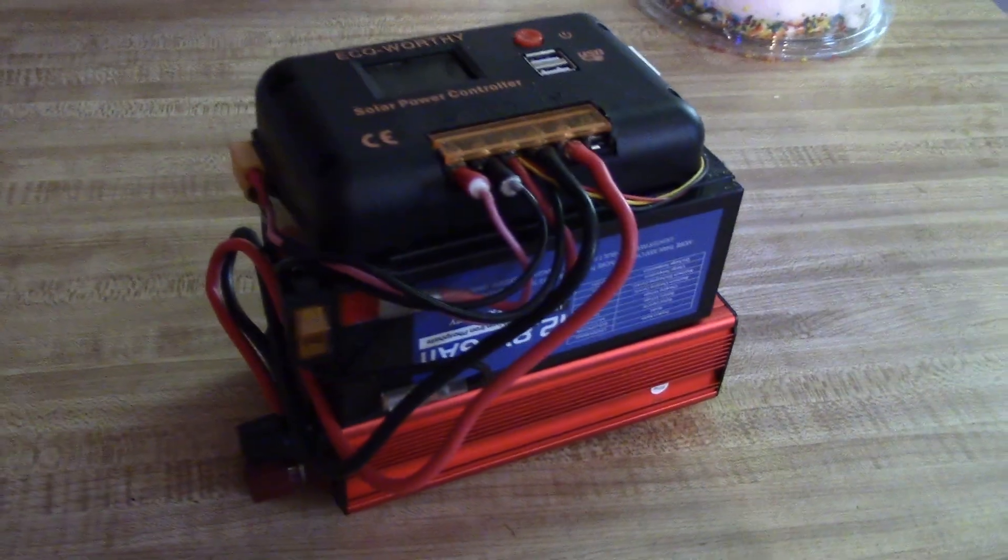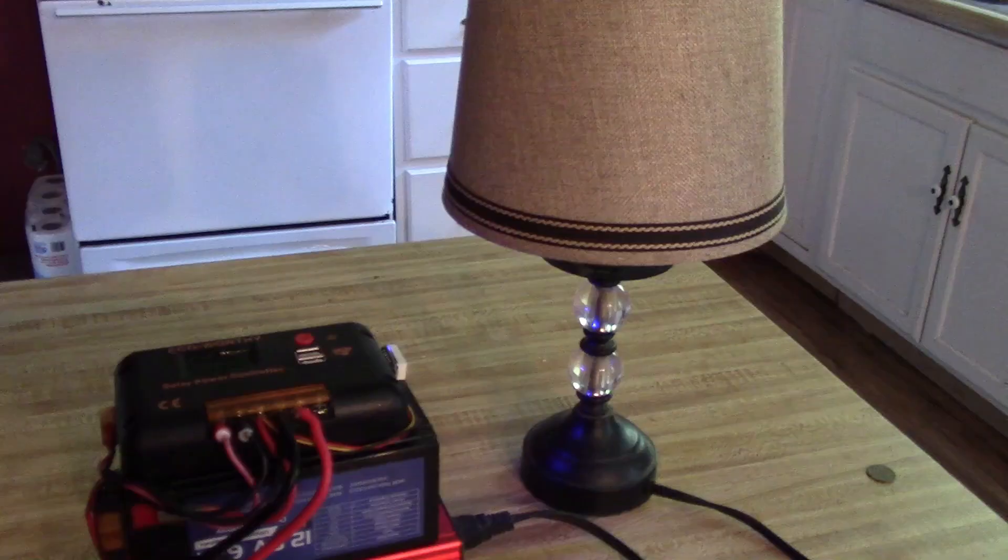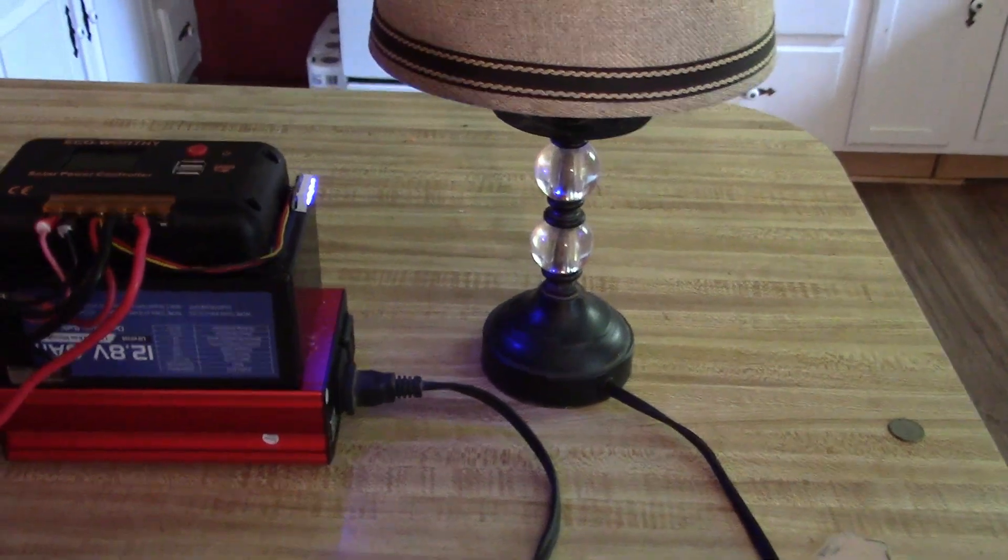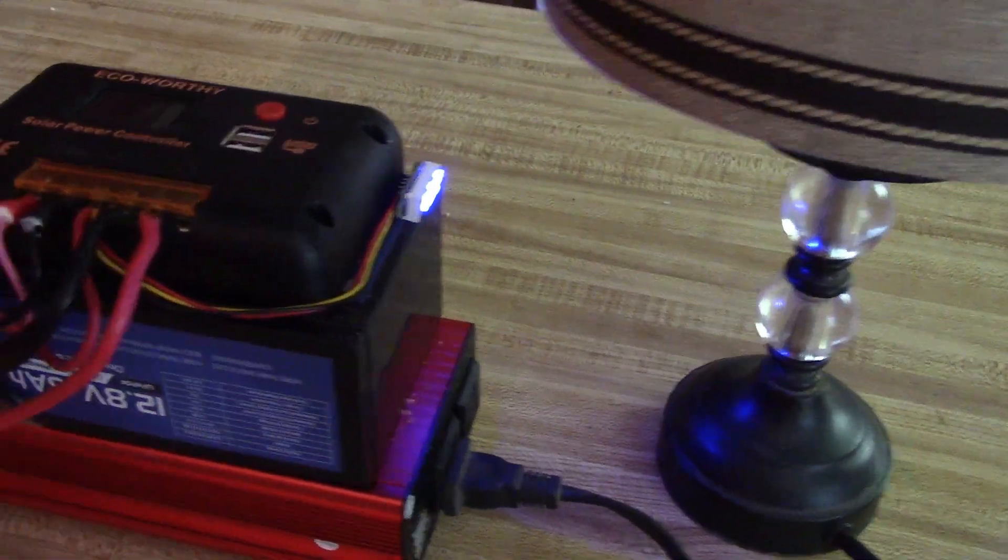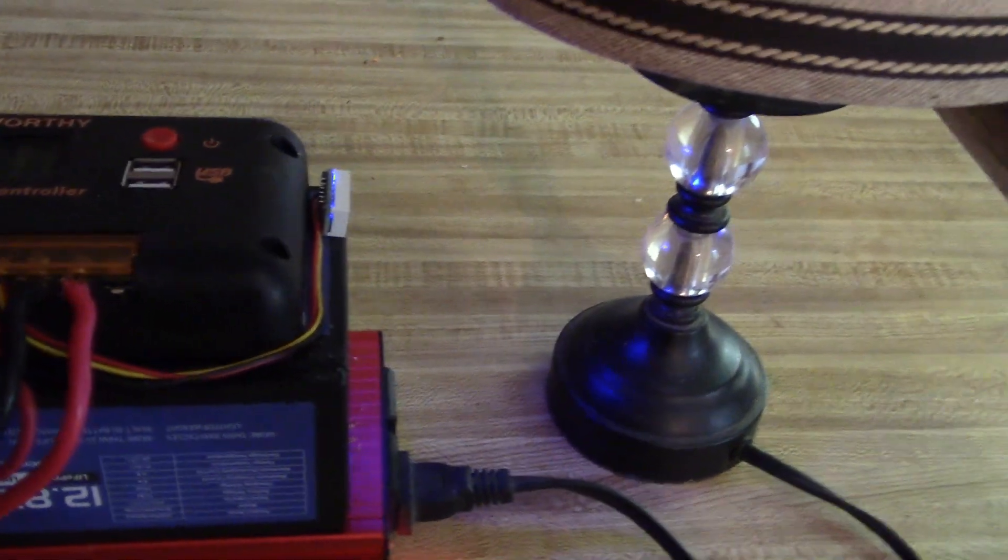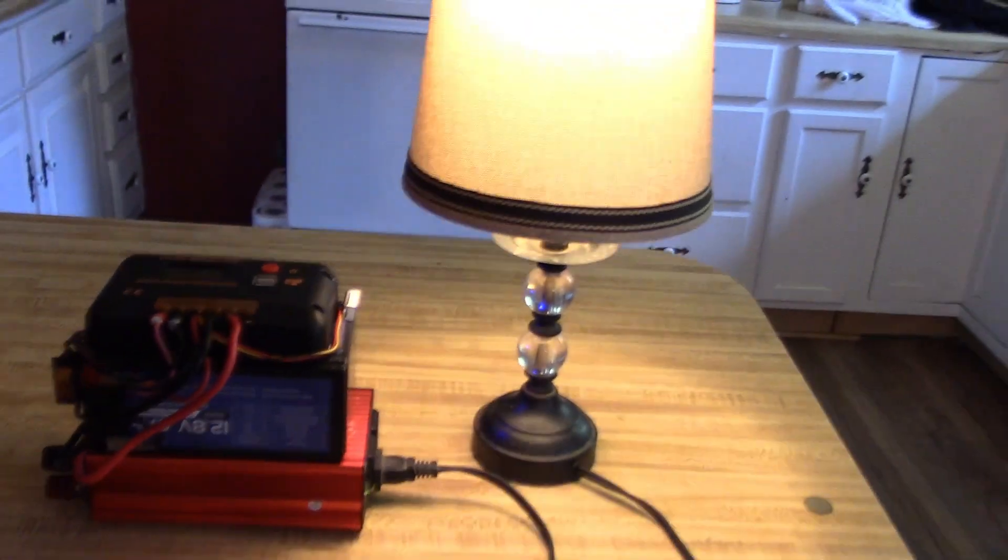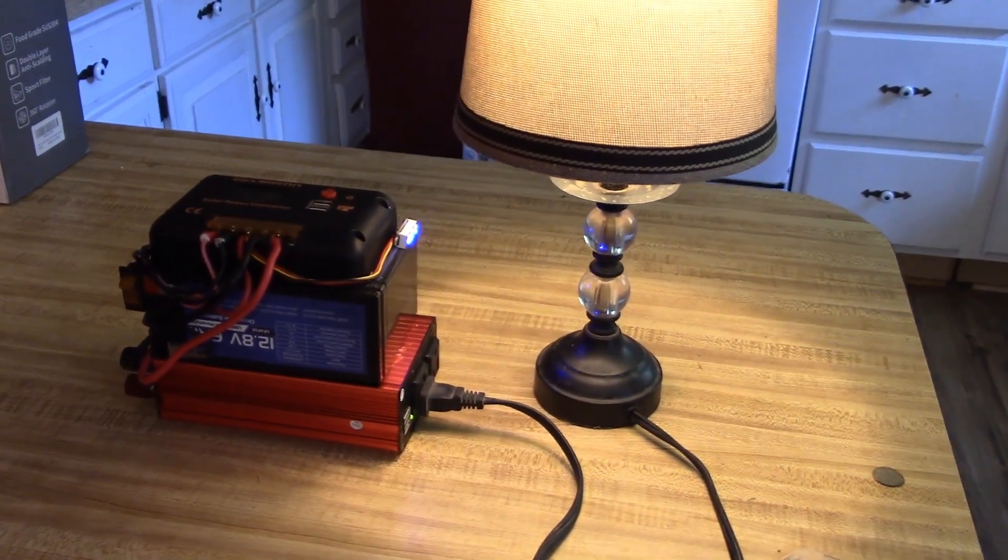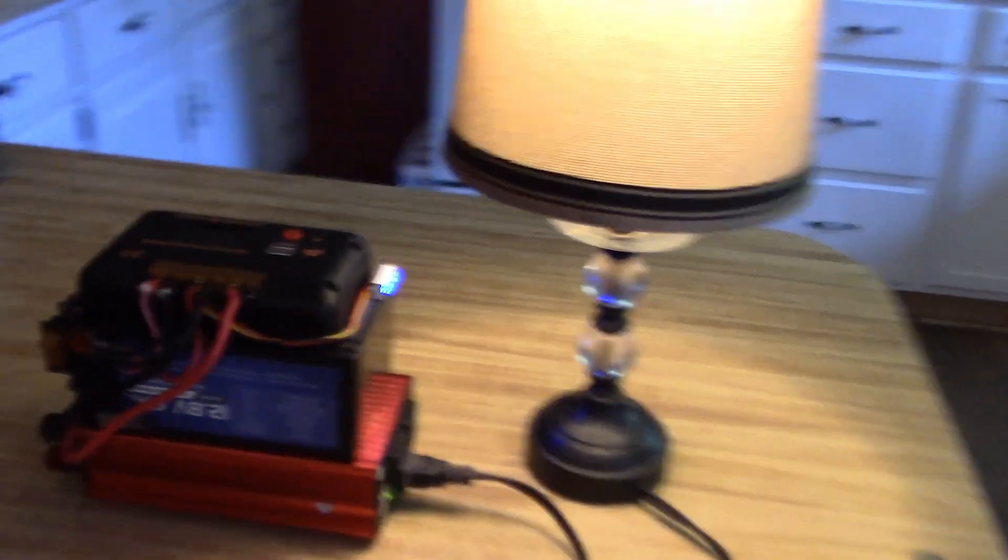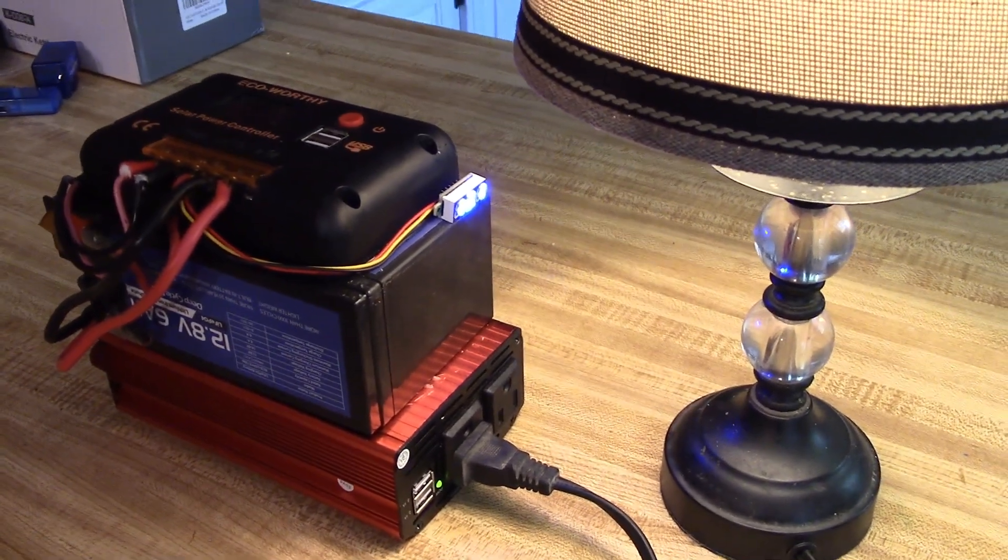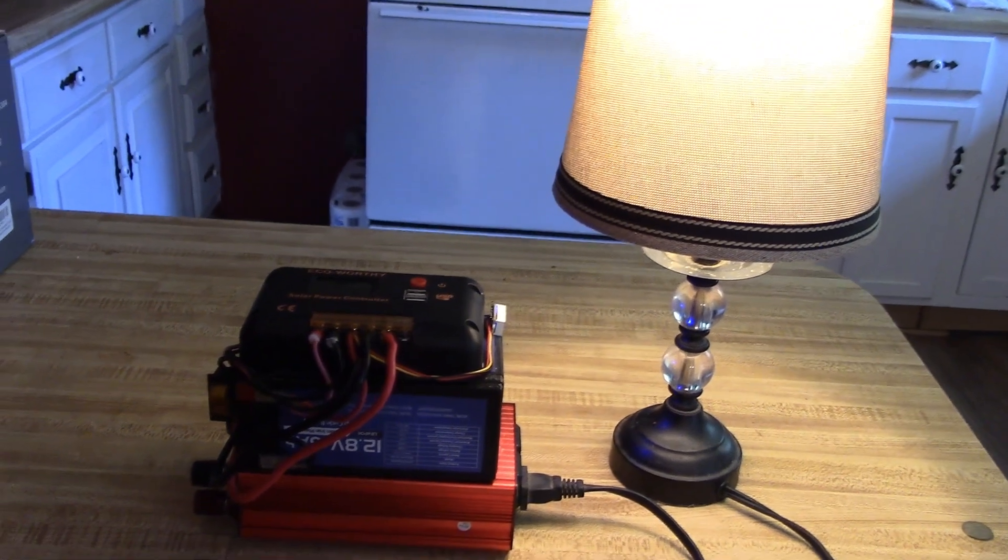This is the power cube. All right, first proper real world test. I've got this lamp plugged in, normal mains lamp. So now I'll switch on the inverter and we'll see what happens. And there we go, mains power from the power cube. Wow, all righty. I'm going to enjoy seeing how long it actually does last. It's only a six amp hour battery, but there we are, it's running that lamp.